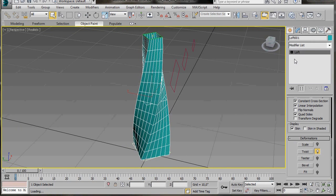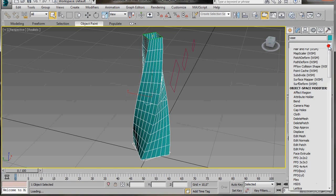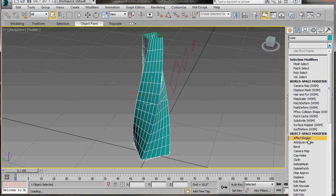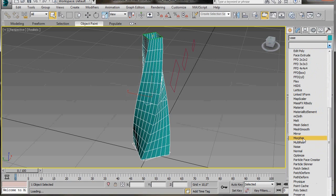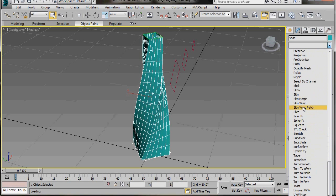I'm just going to zoom out. Now we can add a shell modifier but before we do that let's change the name. We'll type in vase.